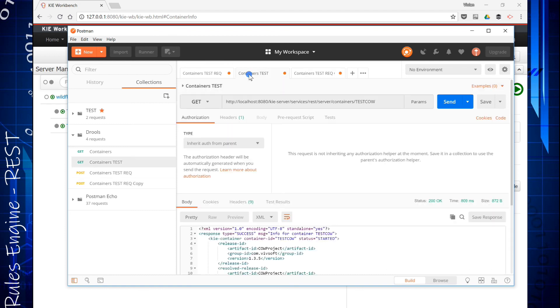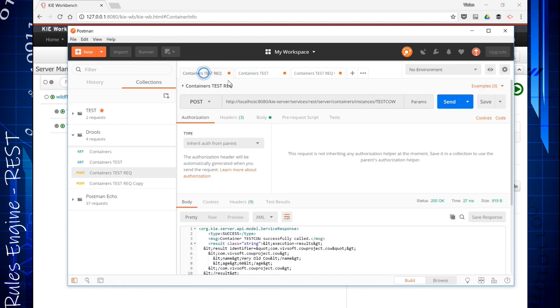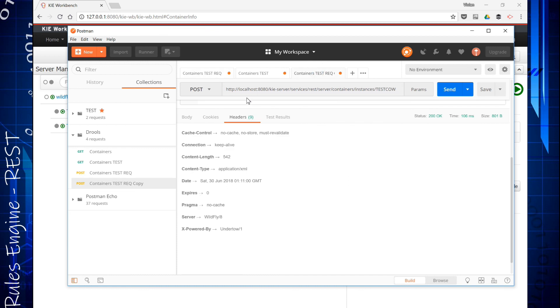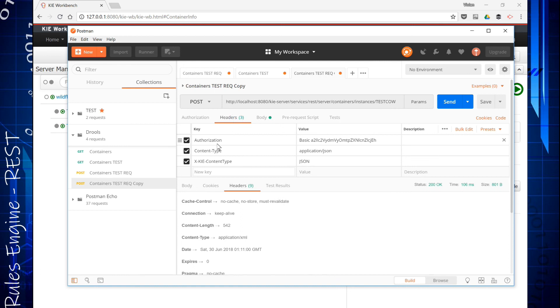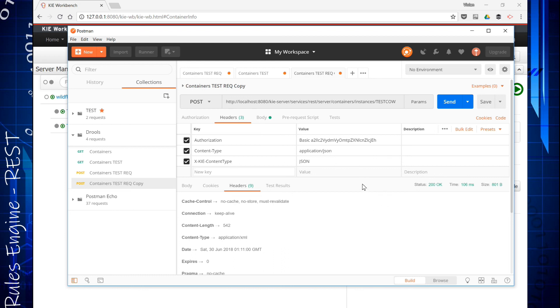There's some headers you need to set here if you're calling these things. The headers are basically that you, of course, got to put your username and password. You create that during the installation. There's good instructions on that. I'm sending JSON, and you got to put this X Kie content type JSON in there so you can get JSON back. And that's about it. Simple as that.